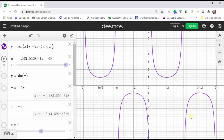However, the cosecant function does not have an amplitude, because the graph does increase indefinitely as well as decrease indefinitely — it goes up forever and down forever.